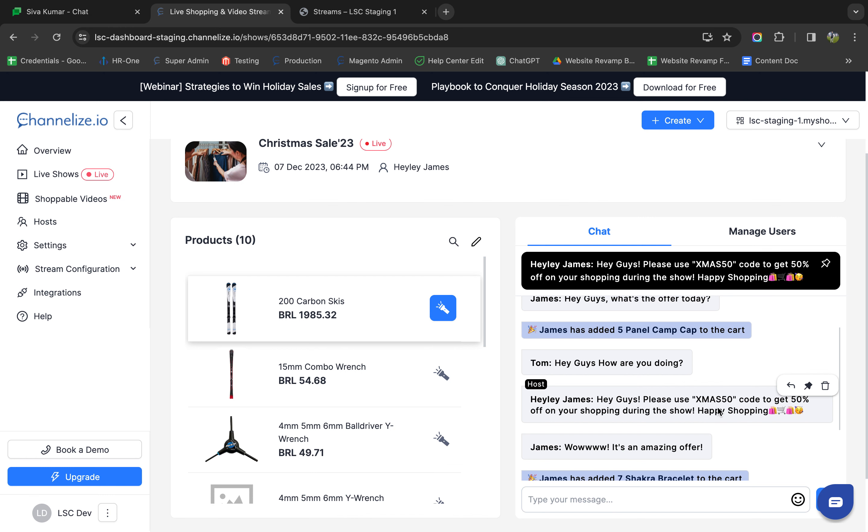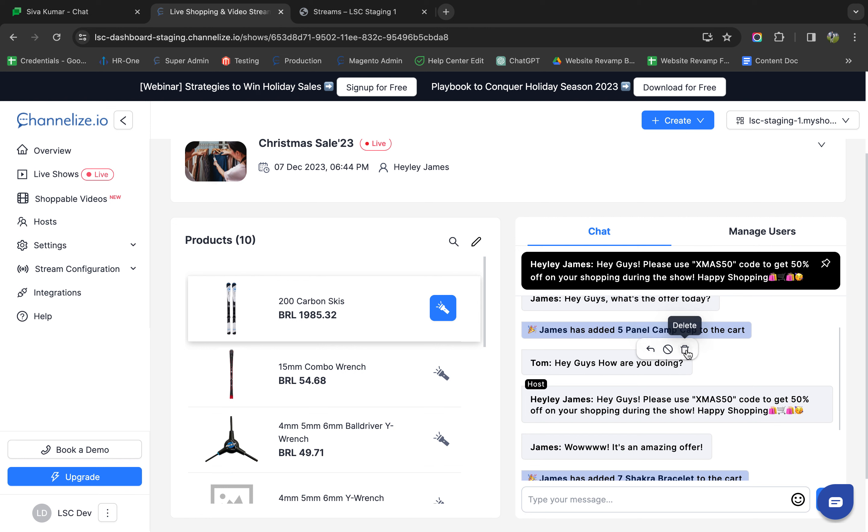If I hover over a host message, I'll get the options to reply, pin, and delete. Similarly, if I hover over a user message, I'll get options to reply, ban, and delete. And if I ban a user, I'll also get the option to unban them.